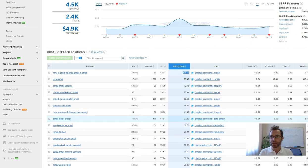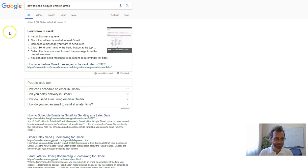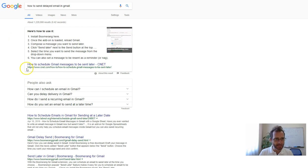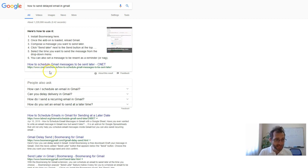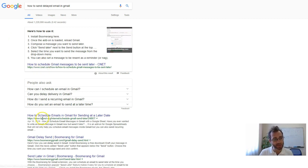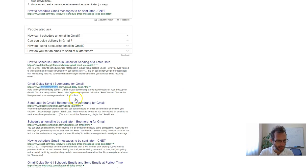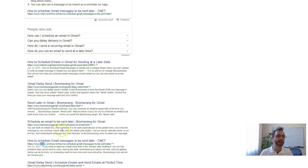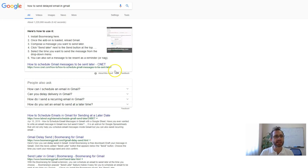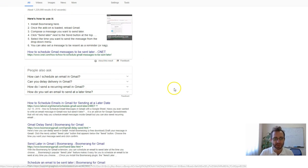So I went to Google and typed in exactly that. How to send delayed email in Gmail. You can see here, this is called a featured snippet. And this is by CNET. But you can see CNET's not actually the number one result. They're not here. And here's the arch-rival Boomerang, who has three results. But then CNET is down here at number one, two, three, four, five.